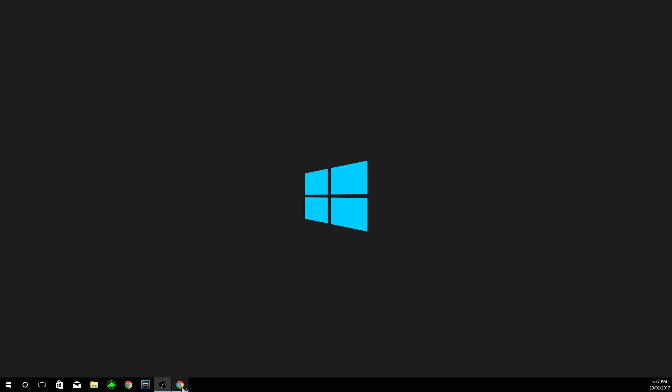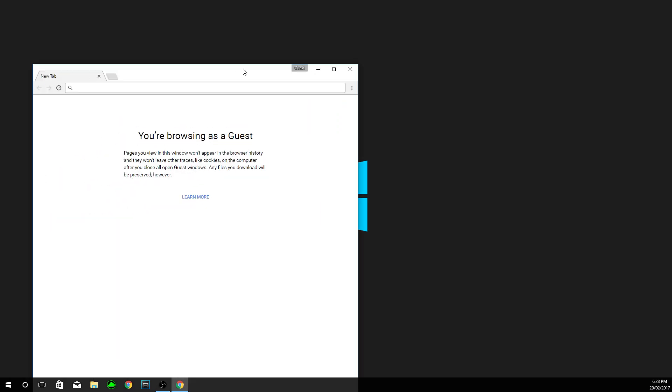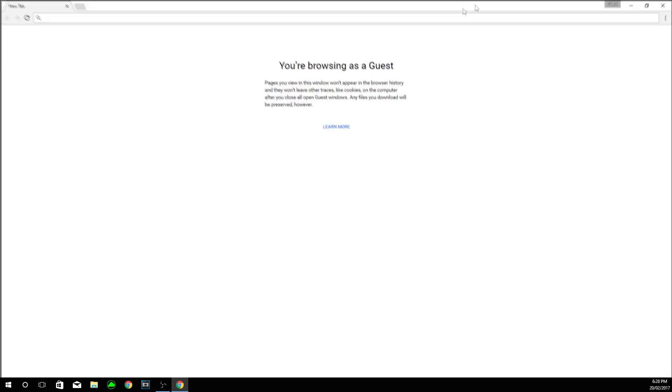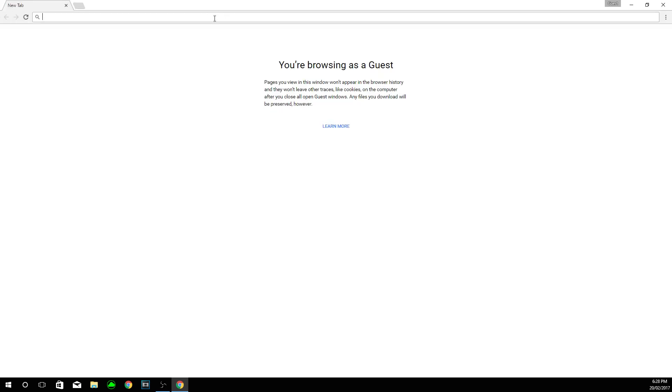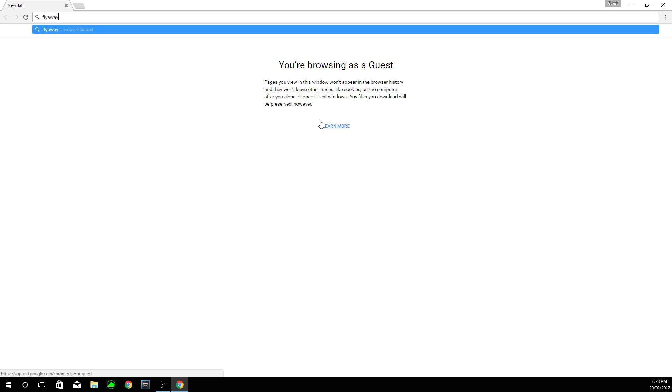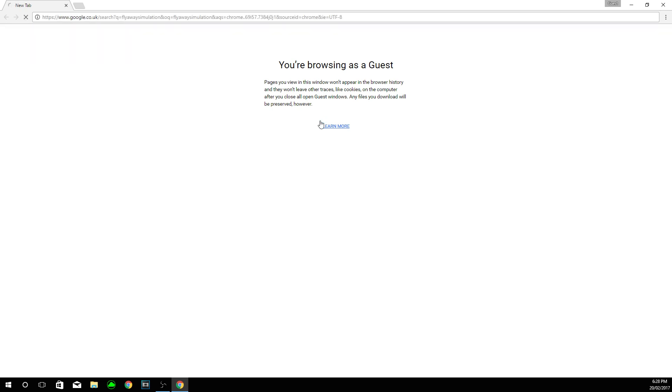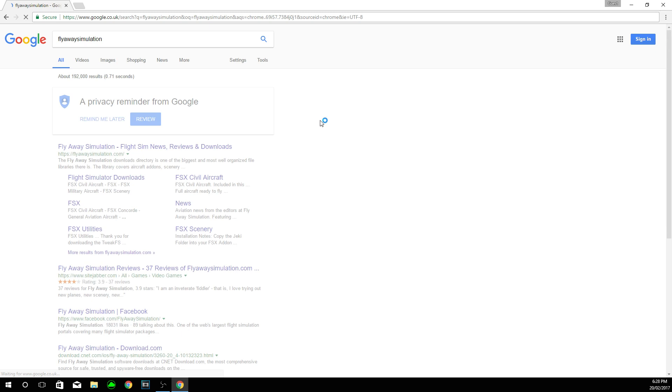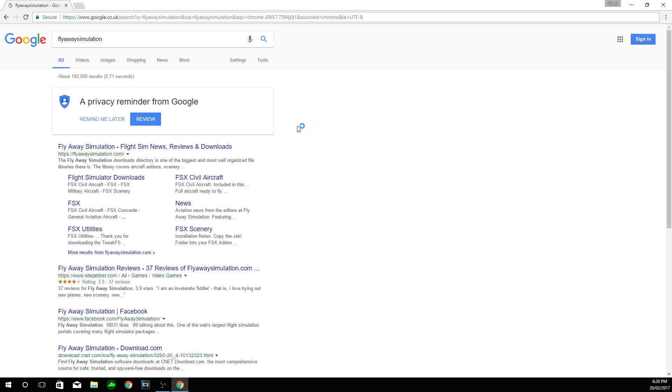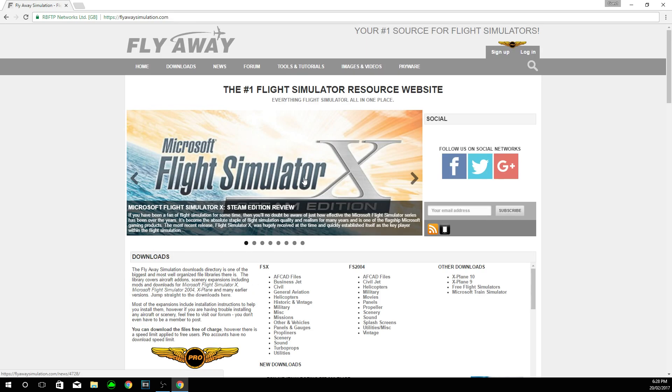So first of all, what you want to do is open your chosen browser, for me that is Google Chrome. And then in the search bar, you need to search flight away simulation. You need to click on the top link, and this is the website.